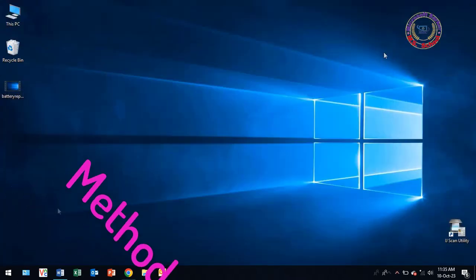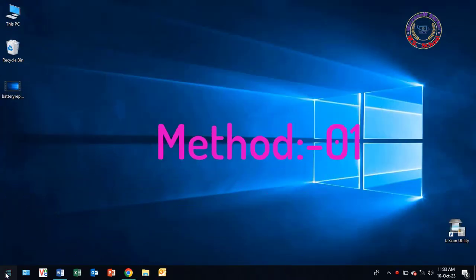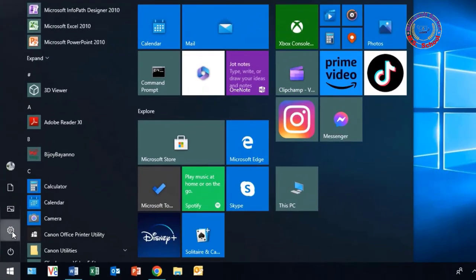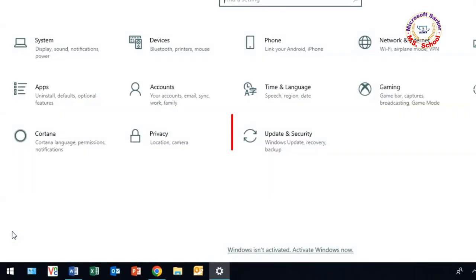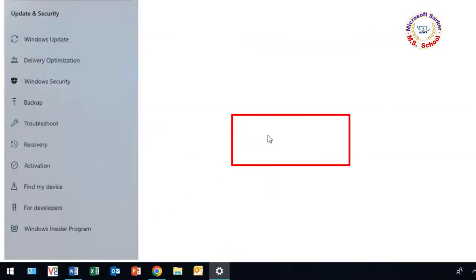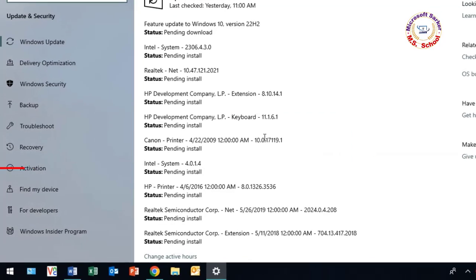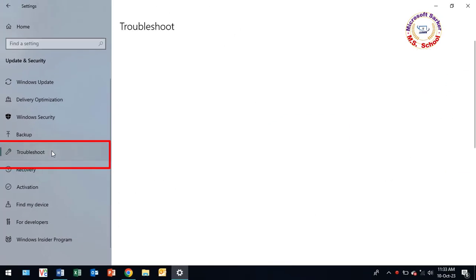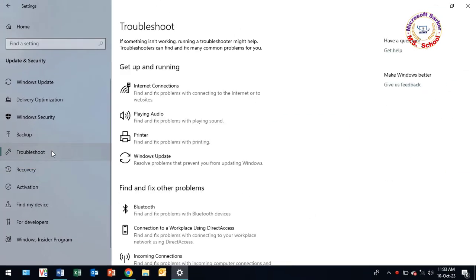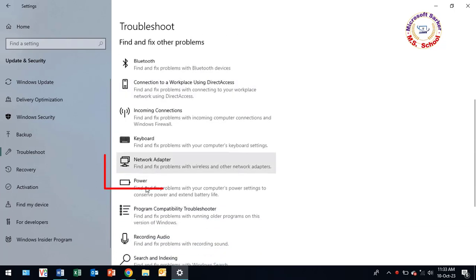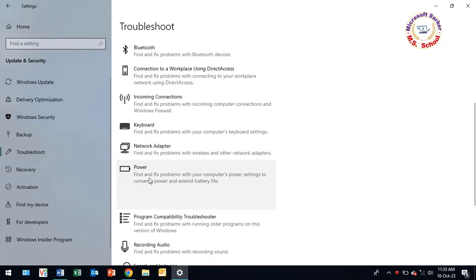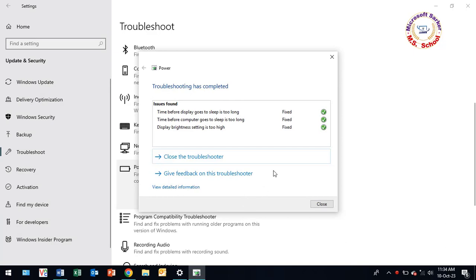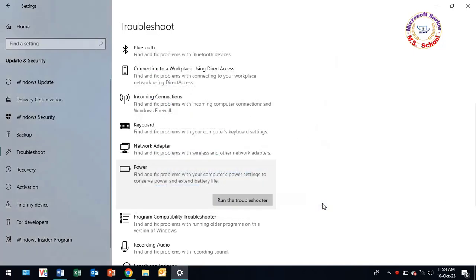Method 01. First, go to Settings, then select Update and Security. Click on Troubleshoot. Scroll down and go to Power and click on it. Click on Run the Troubleshooter. It tries to detect and fix issues. Close it.